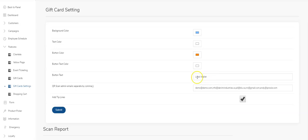So if you don't want to say 'load wallet,' you could say 'buy gift cards,' whatever you want. This field here is for adding your email IDs of your staff who are able to take funds out of the gift cards of your clients.